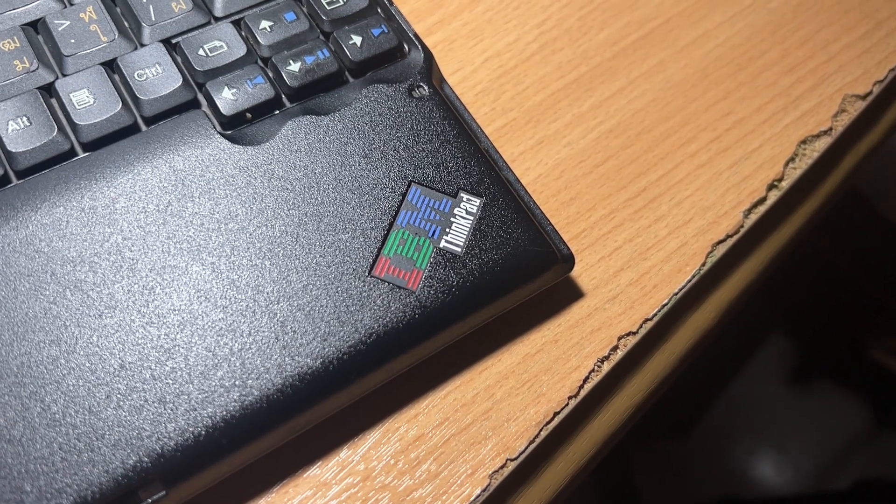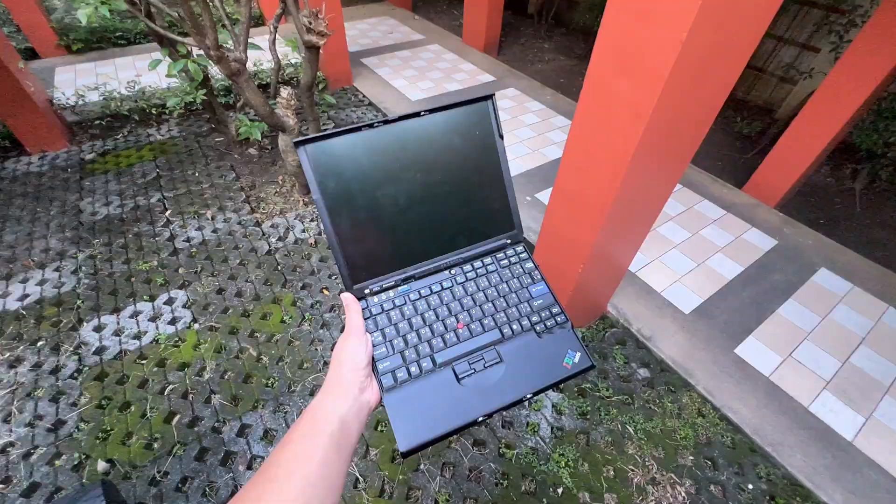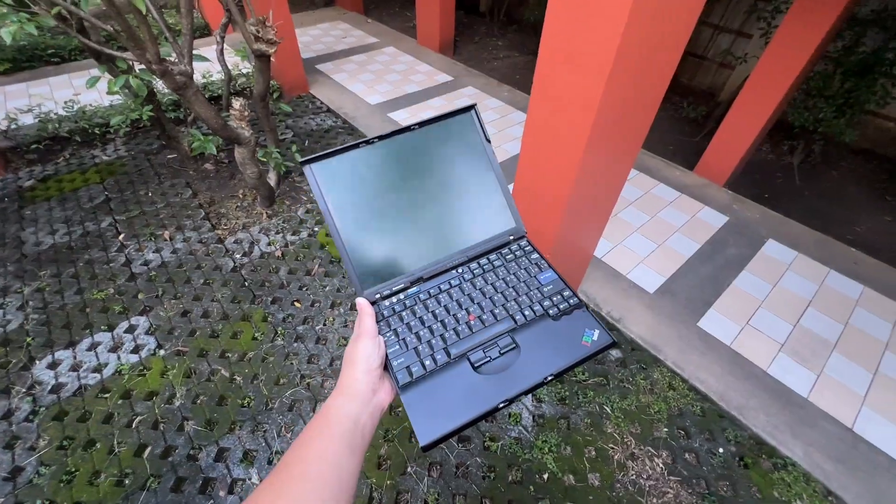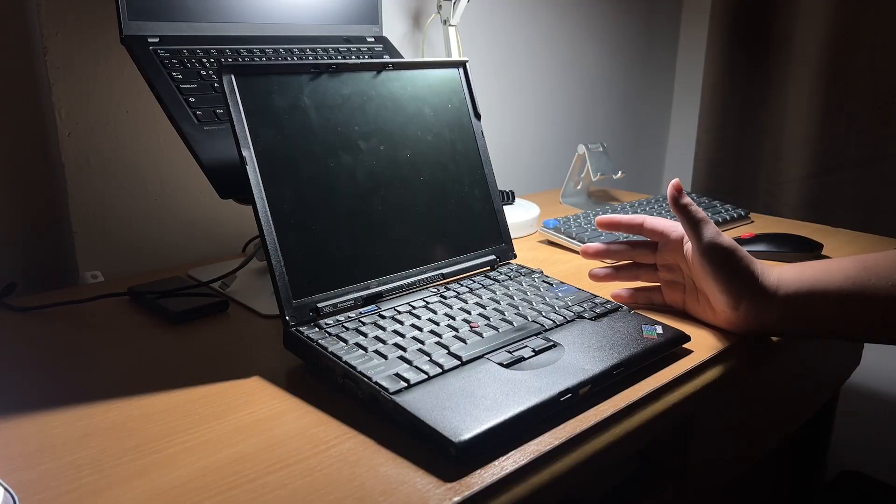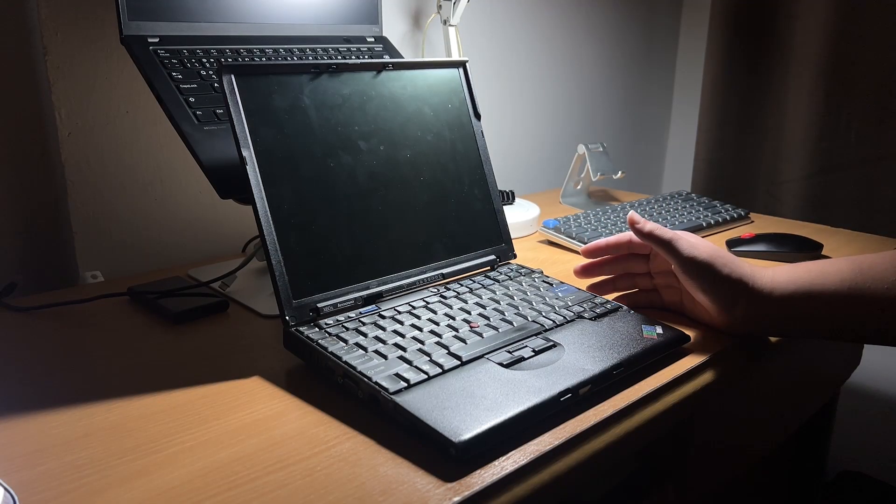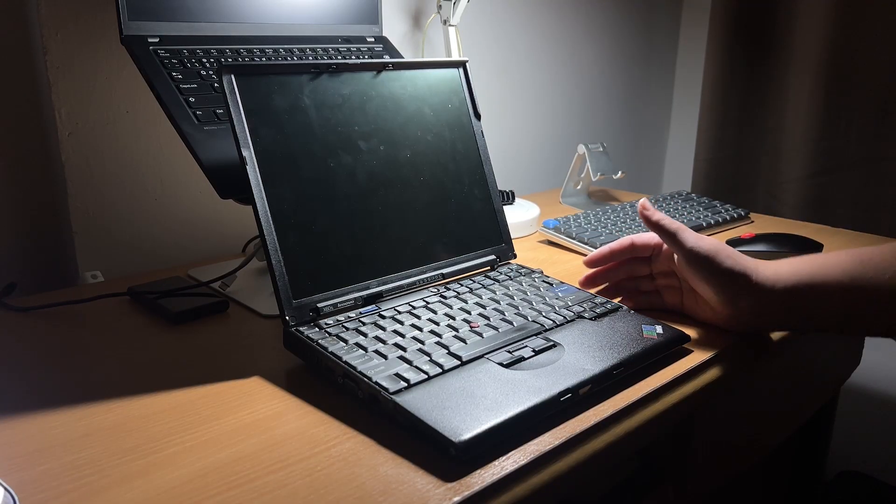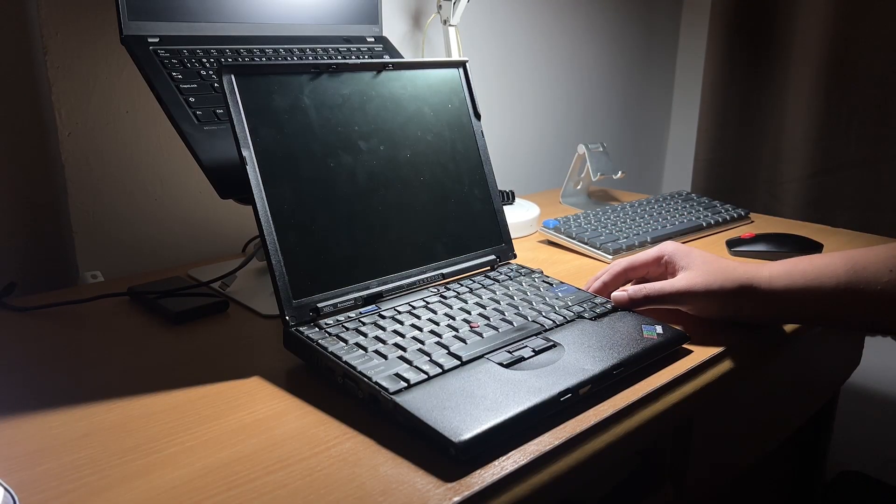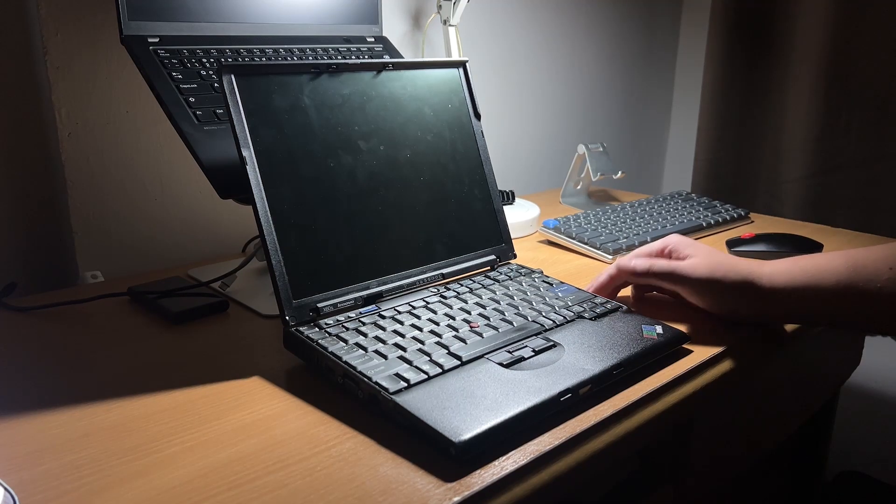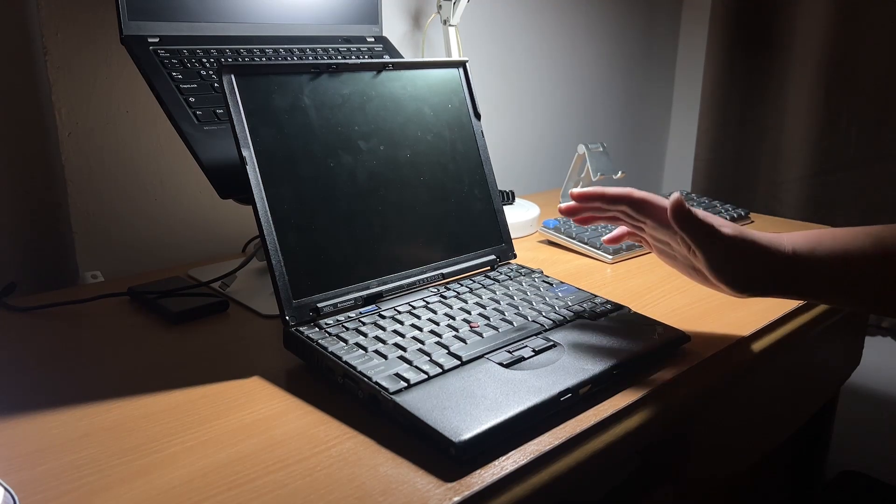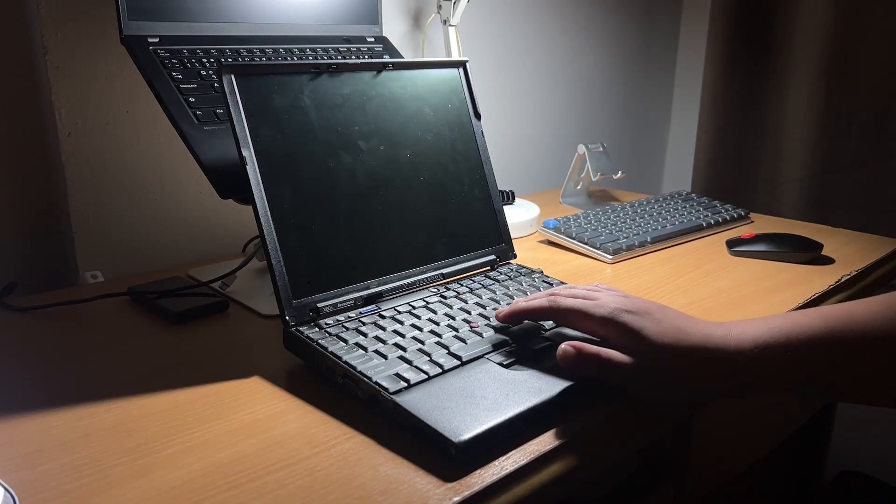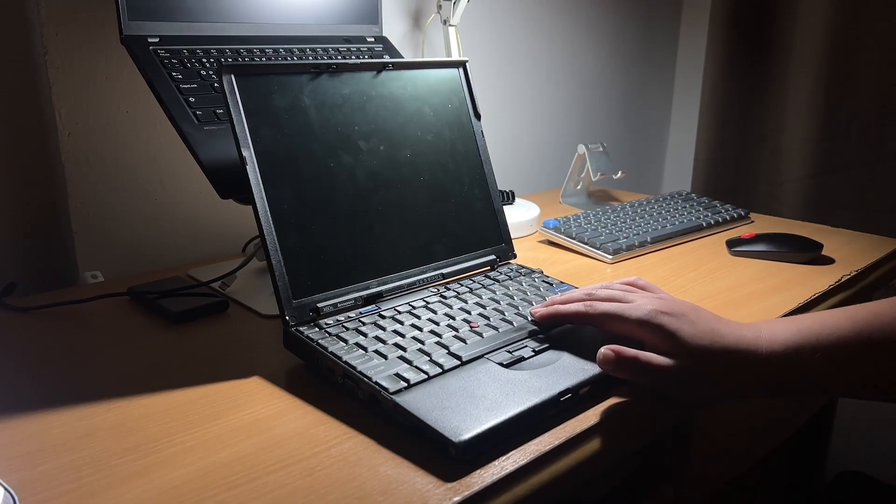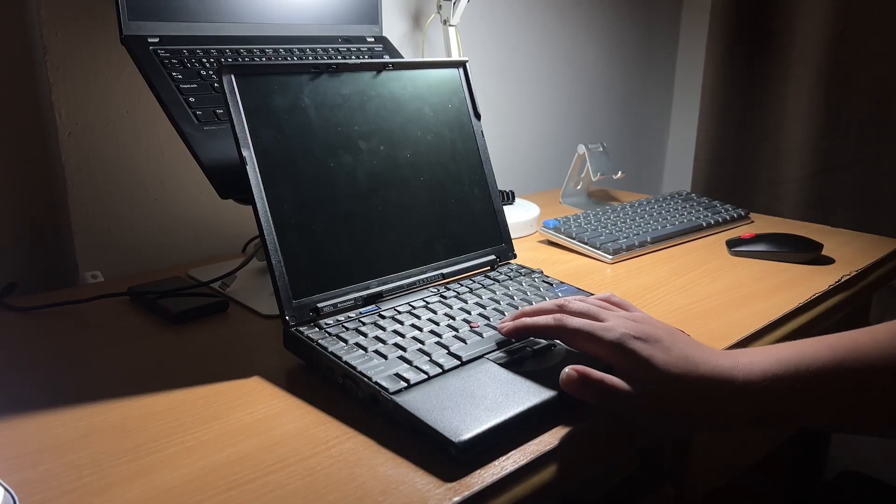I received this ThinkPad X60S as a childhood laptop from my father. It was his work laptop that he bought for himself when he was working abroad, and I have gotten a chance to own it afterward. The original operating system that comes with this laptop is Windows XP, and later I installed Windows 7 on it.